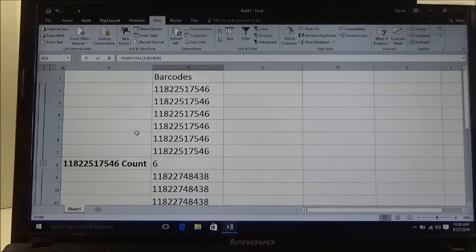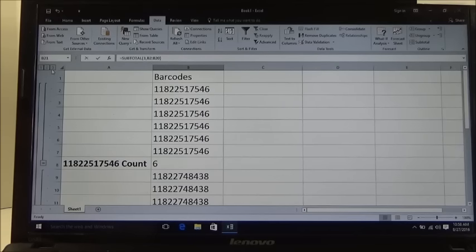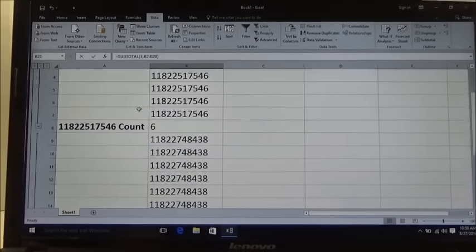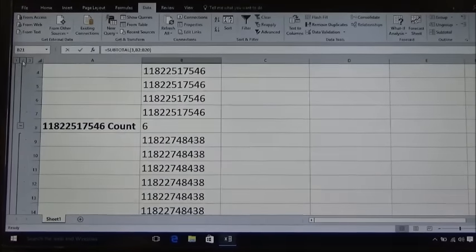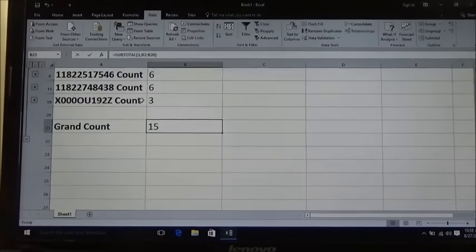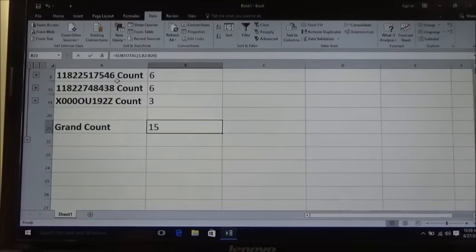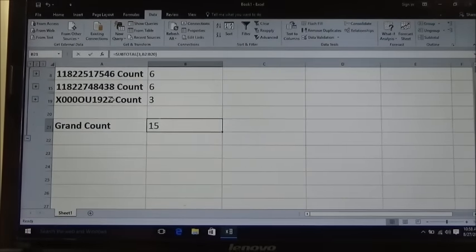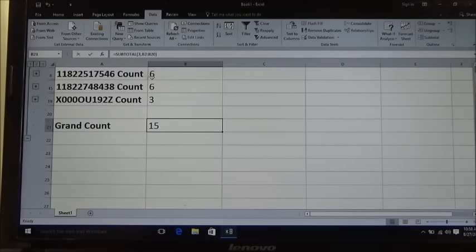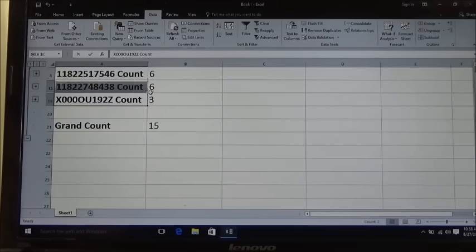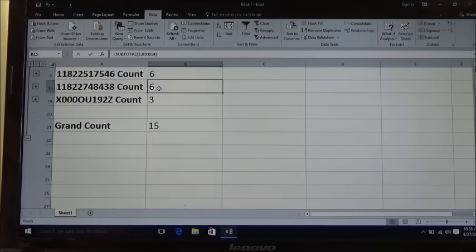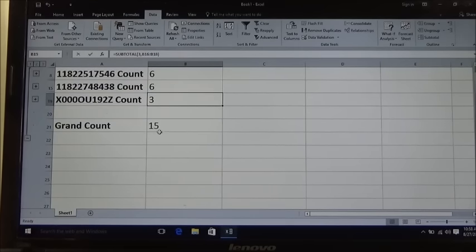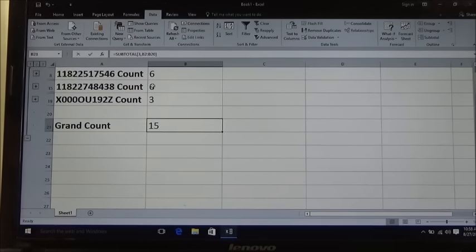Over here you have these three boxes: 1, 2 and 3. Number 3 is what you see on your screen now. If you click on box number 2, that condenses everything down into your total count. So you have barcode ending in 7546 count 6, barcode ending in 8438 count of 6, and then barcode ending in 192Z count of 3 for a total of 15.